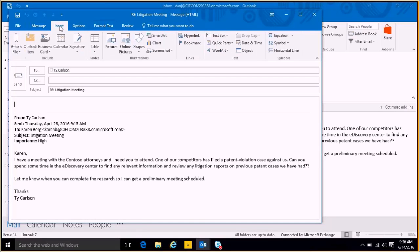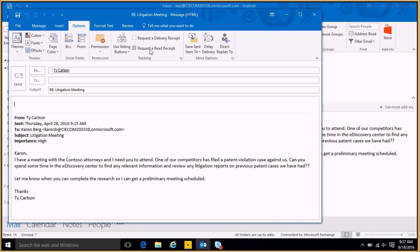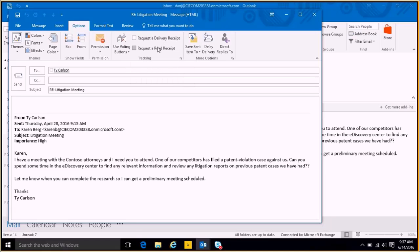If I wanted to insert a certain shape, insert a picture, I can insert a signature. I have options here as well if I wanted to request my delivery receipt or request a read receipt.